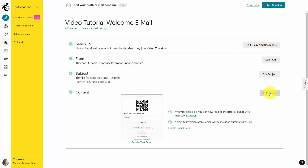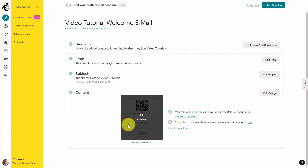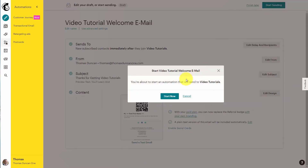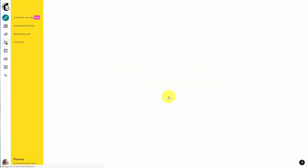Of course, we will edit and design our content. But assuming that you know what you want to write, we're going to leave this as it is. This is the simplest automation email. What we're now going to do is start sending this email so that as soon as someone becomes part of our video tutorials list, they will be sent a specific email. We're going to click start now.